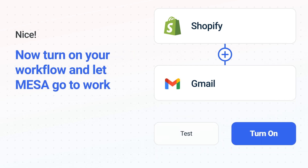Now, just turn on the Shopify to Gmail workflow and Mesa will start doing the work for you. Mesa can automate the simple or complex tasks you deal with every day.